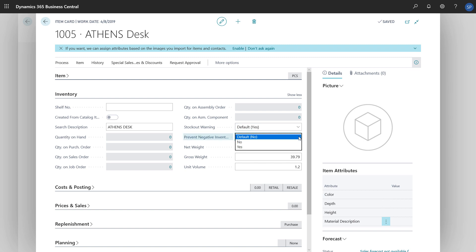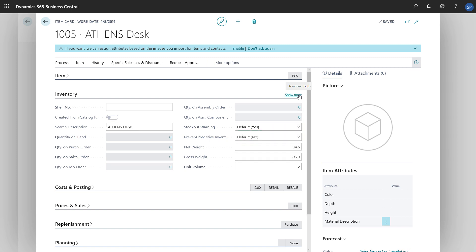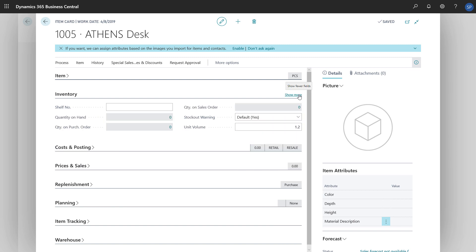Or, in the Prevent Negative Inventory field, we can prevent people from posting sales documents when quantities will bring our inventory level below zero for the item. We might have to choose Show More to see this field.